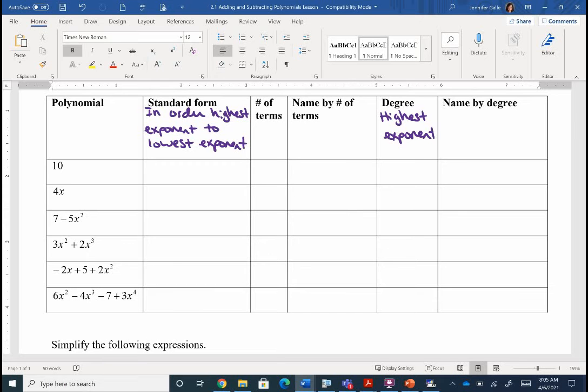So when we write our answers, we're going to put those in standard form: highest exponent, then lowest exponent. The degree is sometimes how we name our polynomials, and I want to make sure we're familiar with some of those names so we can refer to them and all be on the same page.